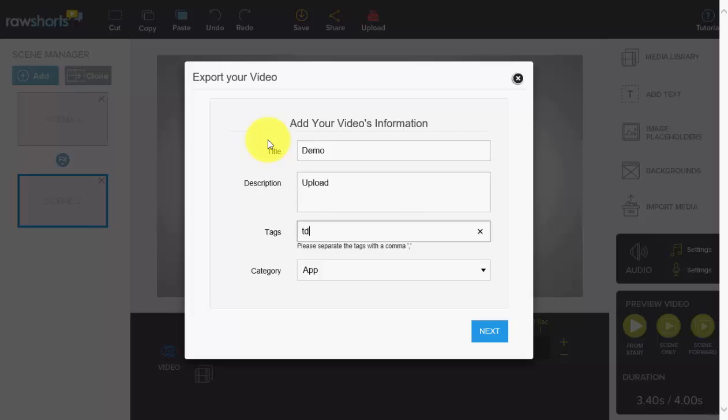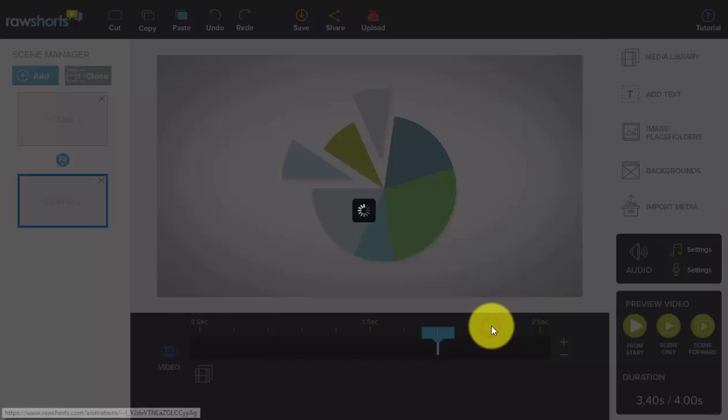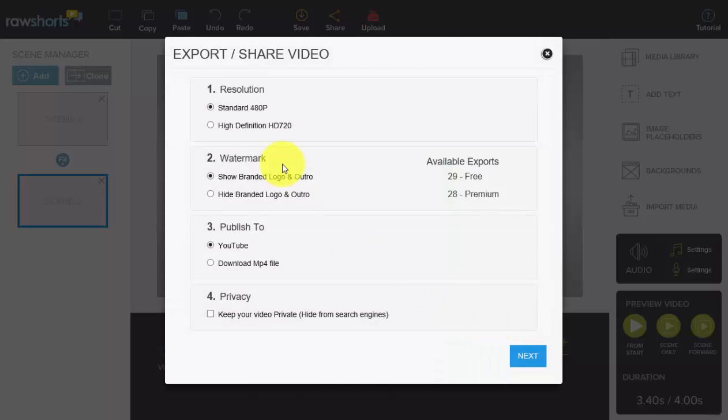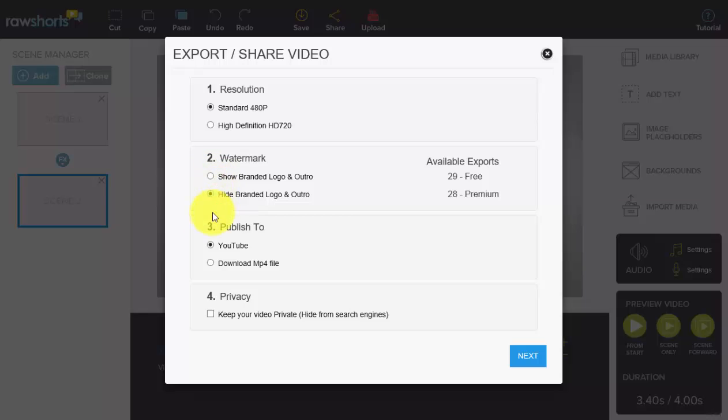These are your export options. You can select from 480p or 720p for HD. You can remove the watermark, the watermark which appears on the lower right-hand side in the outro of RawShorts.